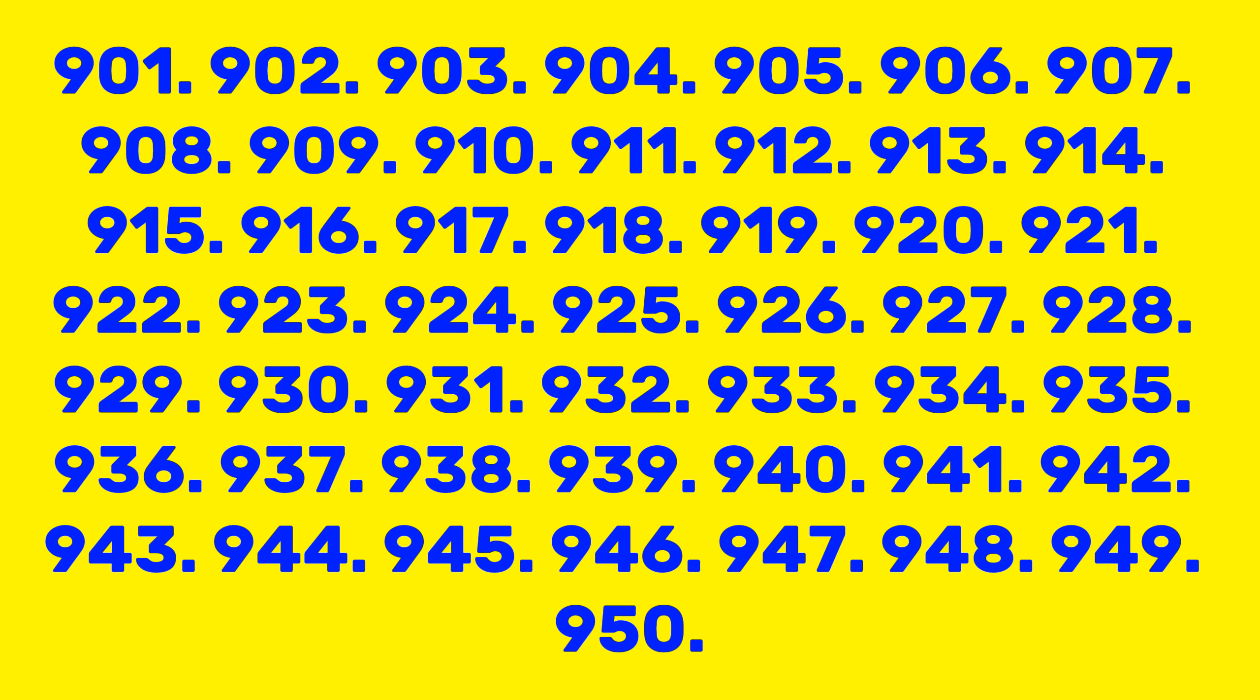907, 908, 909, 910, 911, 912, 913, 914, 915, 916, 917, 918, 919, 920, 921, 922, 923, 924, 925, 926, 927, 928, 929, 930, 931, 932, 933, 934, 935, 936, 937, 938, 939.